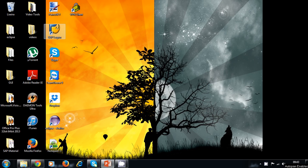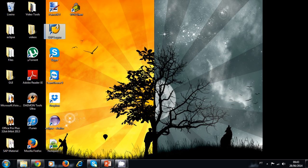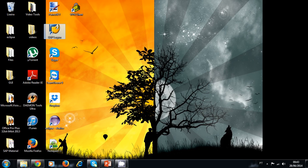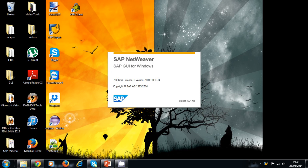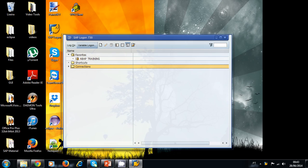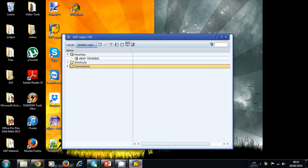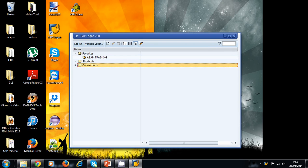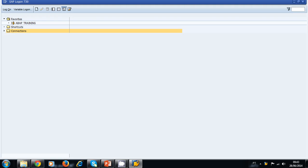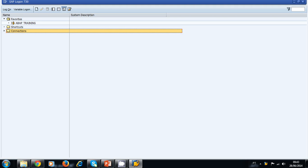First, you need the SAP logon. You have to download and install the SAP logon graphical user interface. This is the client you will need to connect to a server. Once you install the SAP logon, you are ready to start the ABAP training course.